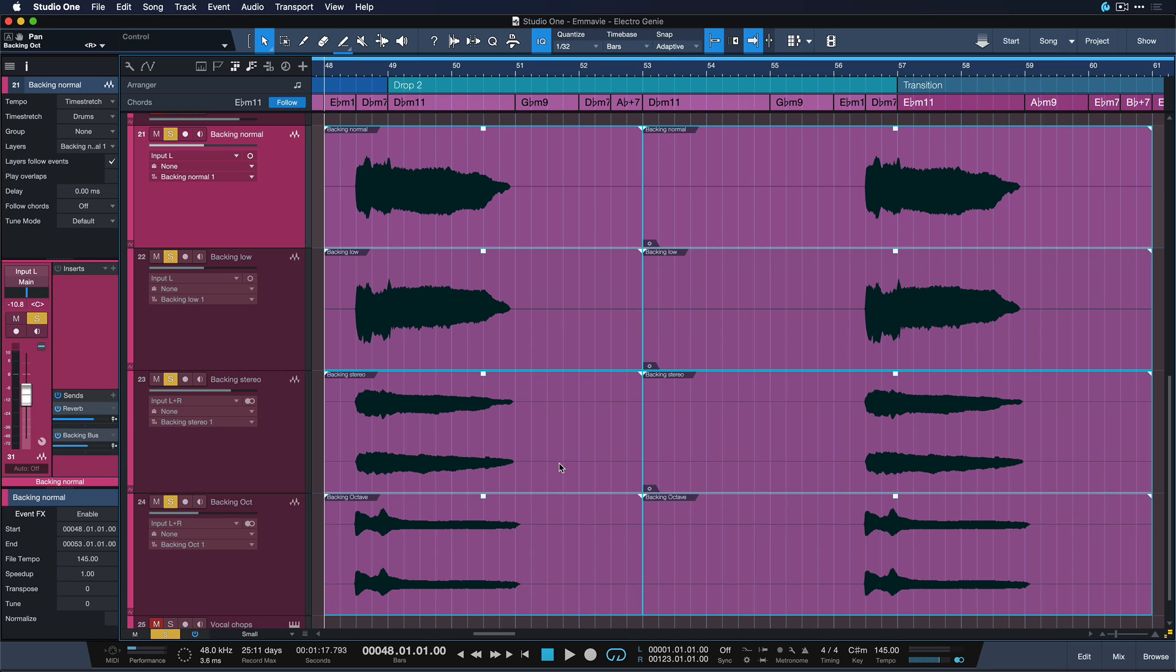So mixdown selection is gonna basically create a stereo sum of all these stems including the entire insert effects if there were any plus all the send effects and bus routings as well. Just the master bus, that's the only thing that's not being rendered when you use mixdown selection.